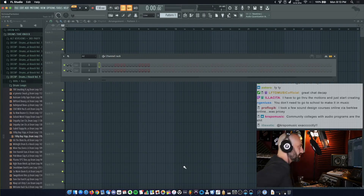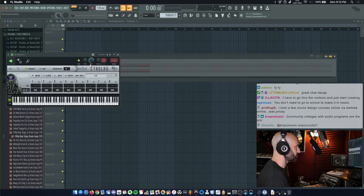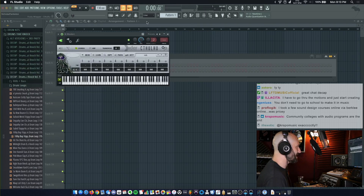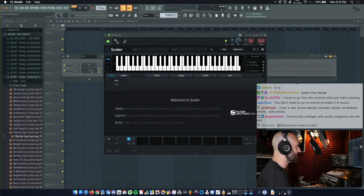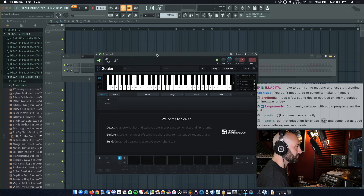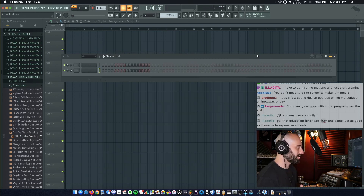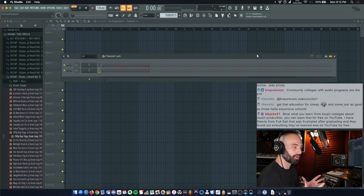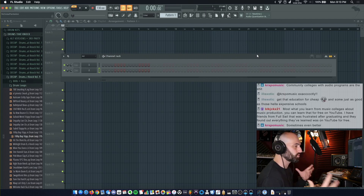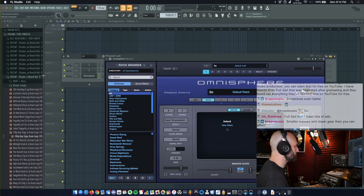On my default template I have two plugins. On the first track I have Cthulhu and on my second track I have Scaler. I know a level of music theory — I'm not classically trained — but when I'm working on a track I like having everything ready to go, with the ability to come up with things I wouldn't normally come up with.